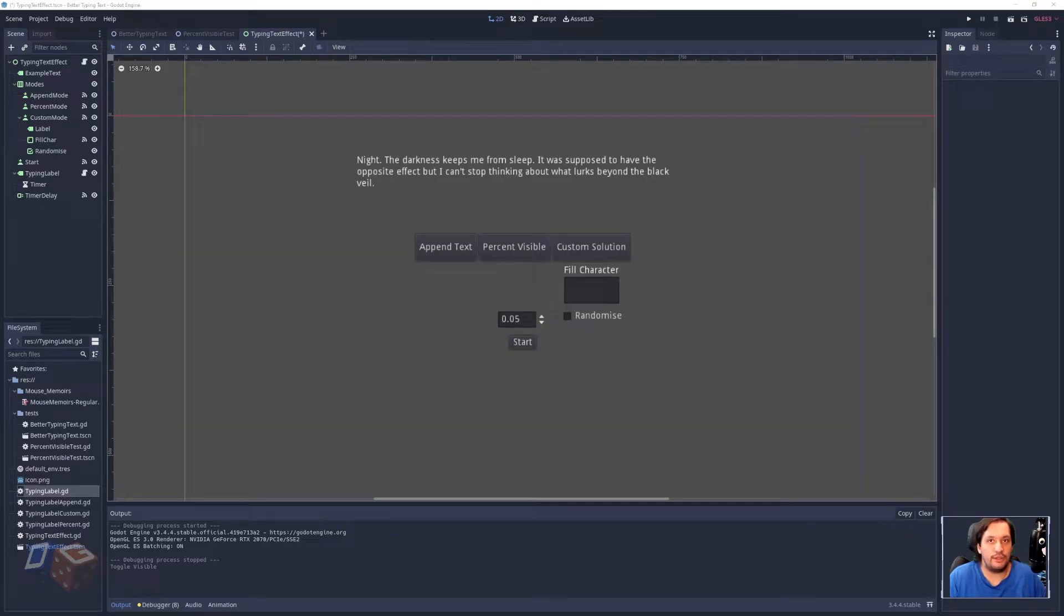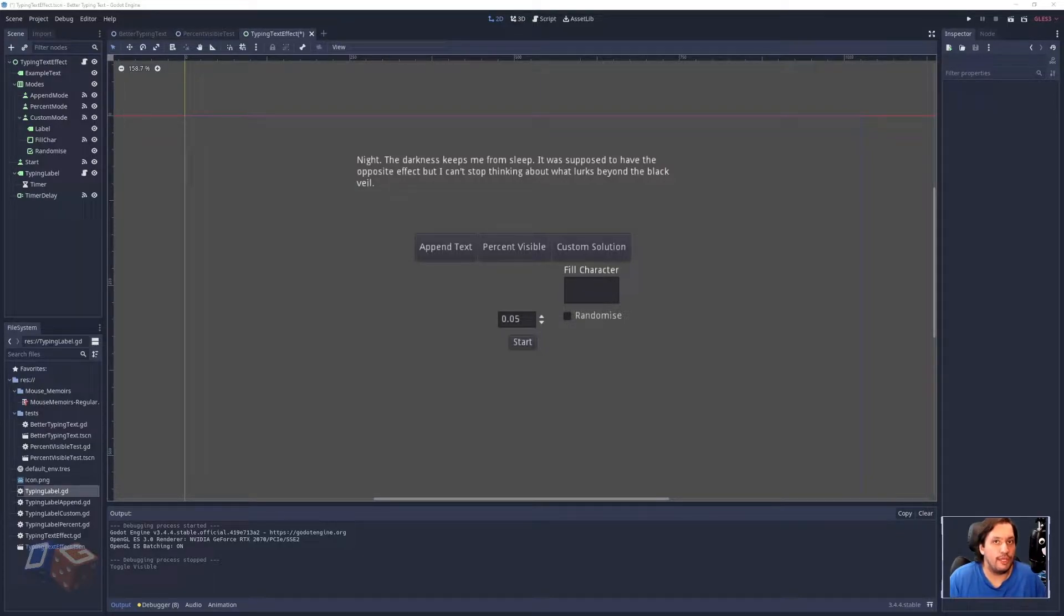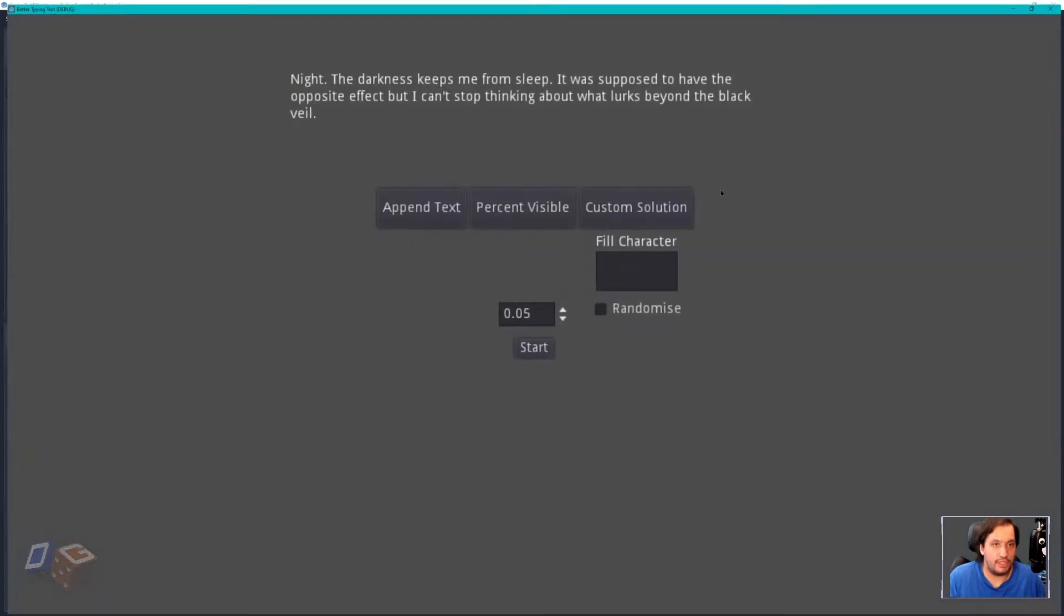Hi, welcome to this quick Godot tutorial. I thought I would show you how to make a typing text effect in a couple of different ways. So let's get started.